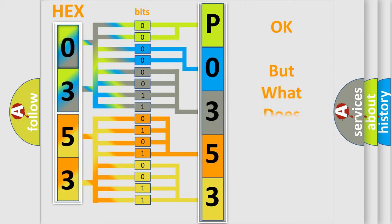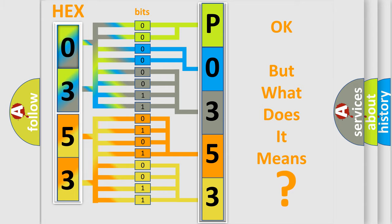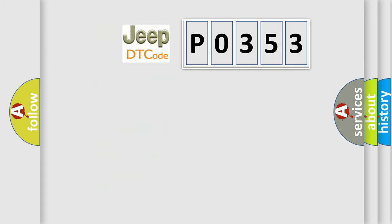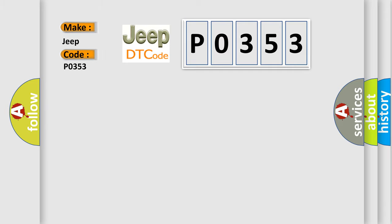The number itself does not make sense to us if we cannot assign information about what it actually expresses. So, what does the diagnostic trouble code P0353 interpret specifically for Jeep car manufacturers?